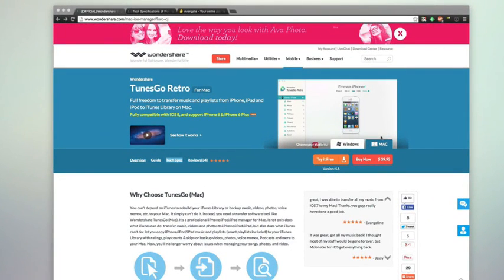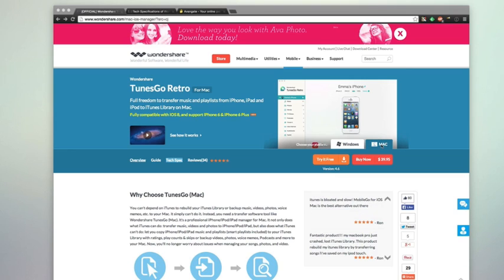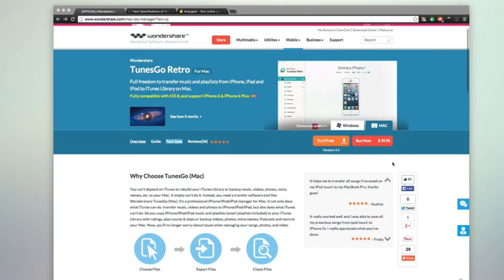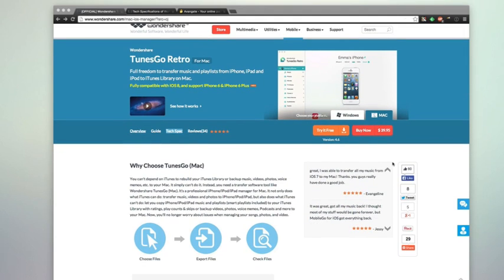Today we're taking a look at Tunes Go Retro for the Mac. This allows you full freedom to transfer music and playlists from an iOS device like an iPhone, iPad, or iPod to iTunes on your Mac. They also have a Windows version, so essentially it allows you to do the reverse — taking music off your iDevice and putting it onto your computer. So if you ever get a new computer or have an old iOS device synced with another library, you can easily export the data to your laptop, Mac, or Windows-based machine.